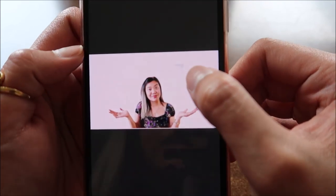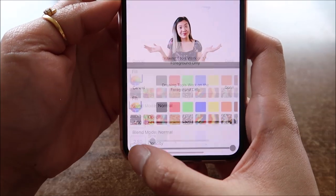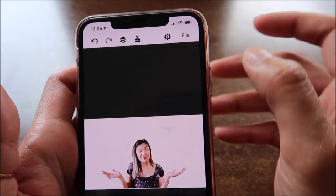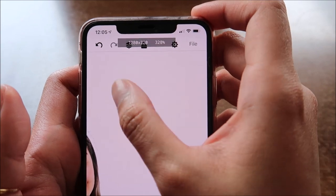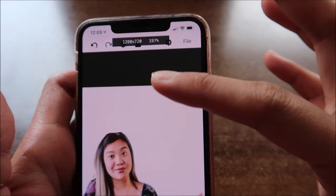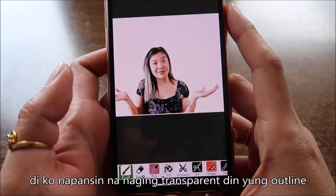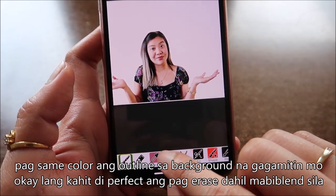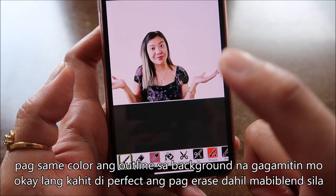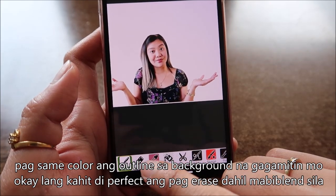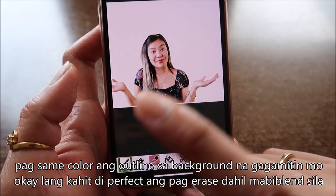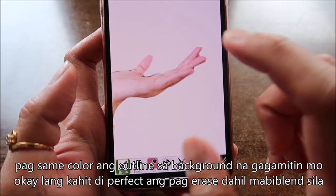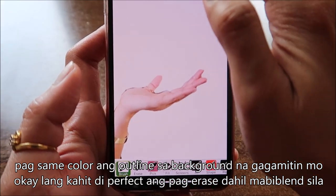For the area we didn't fully erase before, just use the Brush tool again manually — it's white anyway so it blends. The reason I use a white background with a white brush is so that even if I use the Fill tool and it's not perfect, I can manually erase the rest, and I don't need to make the edges perfectly transparent because the white outline will blend into the white background. You can also use any color you like, but the brush color and background must match.